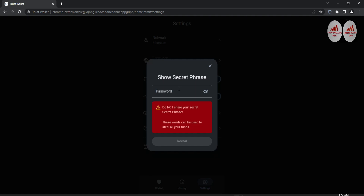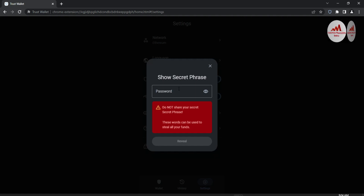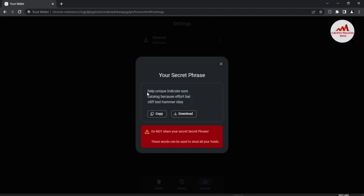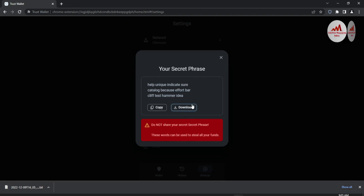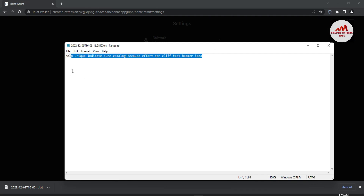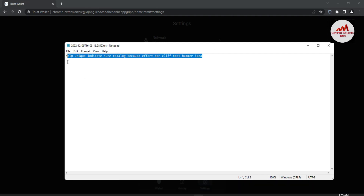Now I'm going to enter my password because I need to find my phrases and take the backup. I have entered my password and now click on Reveal. You can see the phrases shown in front of me. You can directly click on Copy, or you can also click on the Download button — a notepad file will be successfully downloaded to your system. Now you can see the phrases in front of me, and I can use these with MetaMask.